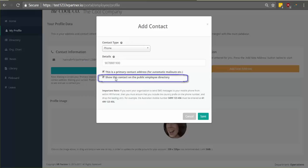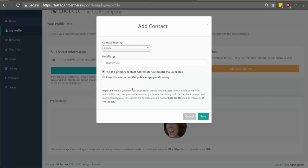There's also the option here if you want to add your contact details to the public employee directory. And this just means that your coworkers will have an easy way to get in touch with you. But if you don't want your other coworkers to see this contact method, you can just leave this unchecked. Then hit save.